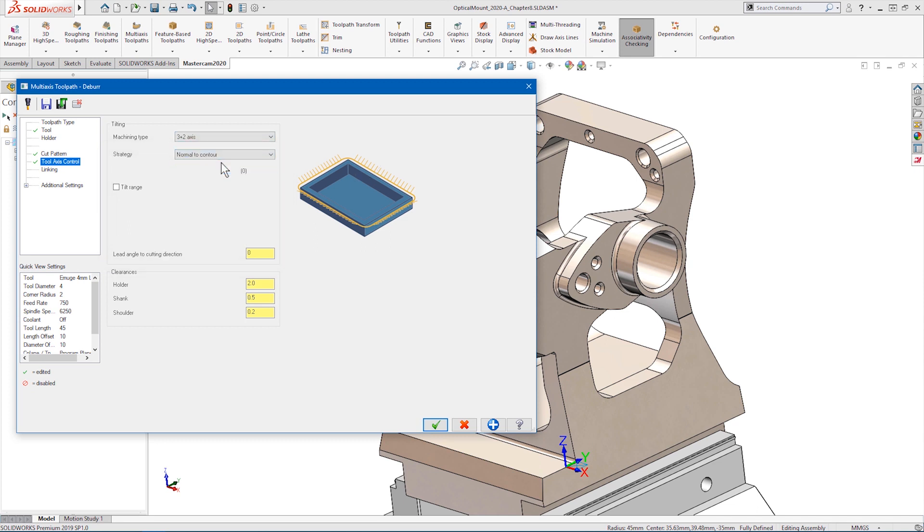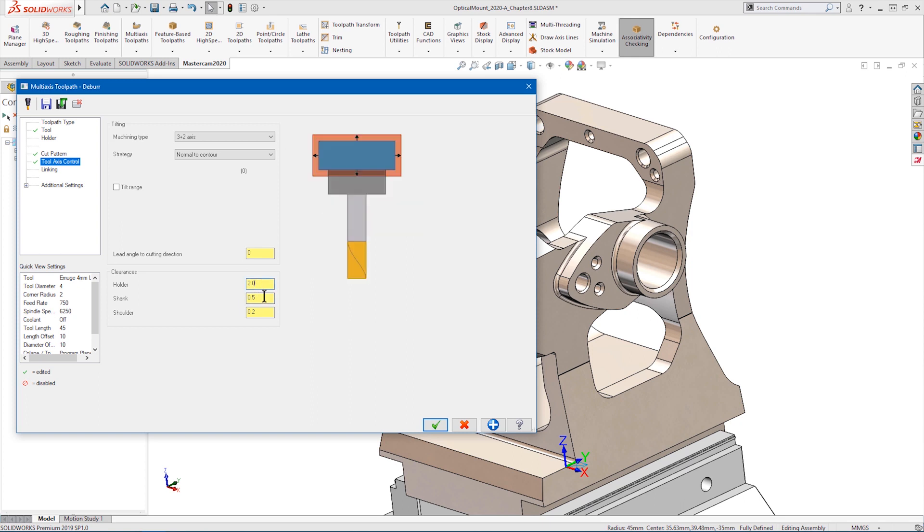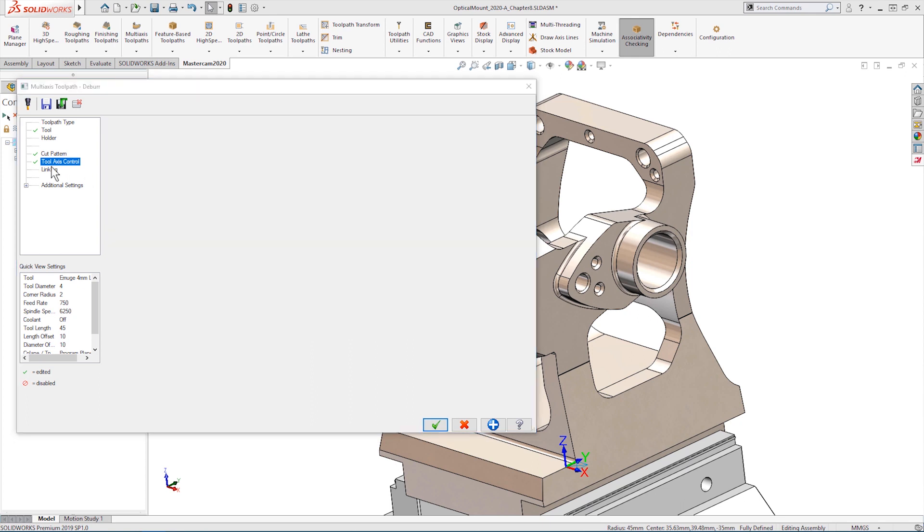We can then define how much collision clearance we would like for the tool holder, shank, and shoulder. Finally, we define our linking and clearance strategies using our standard multi-axis controls.